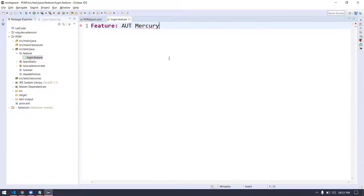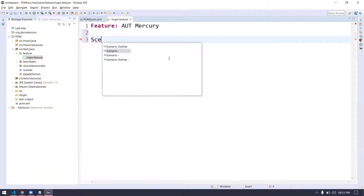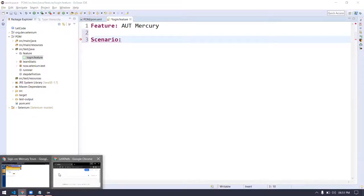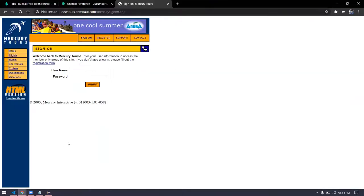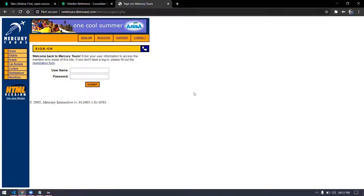After the feature, what we have to write is scenarios. Scenario means this entire application is my feature, but in this application I have a positive test case, a negative test case, a login test case, a register test case, support, contact — different modules. Each and every module is known as a scenario.